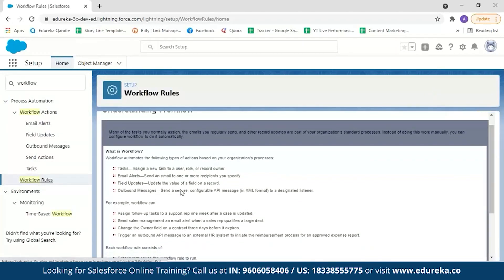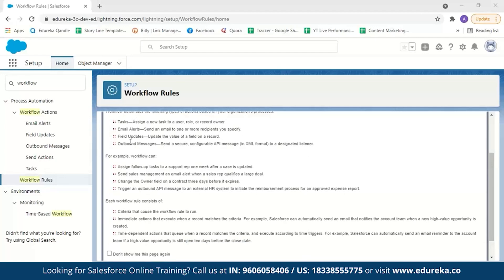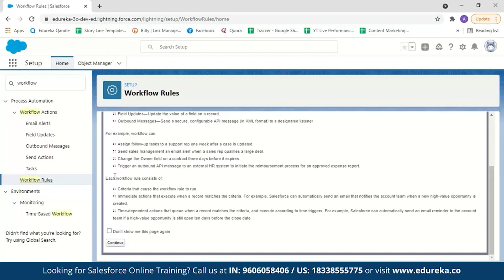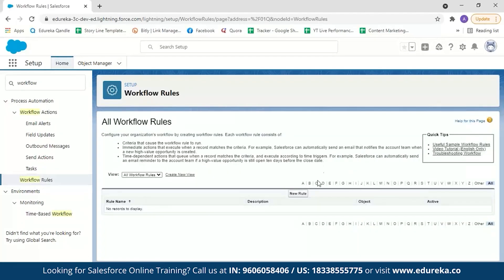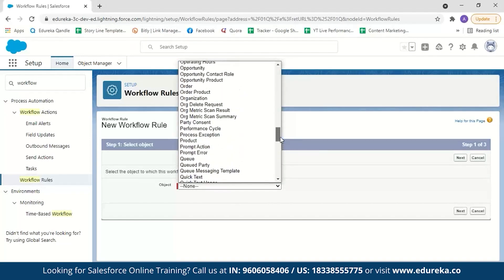Here Salesforce explains what workflow is: it automates tasks, email alerts, field updates, and outbound messages. After reading, click on 'continue.' Now we're going to set a new rule — click on 'new rule.' It asks which object to apply the workflow rule on. For this demo, we'll create a workflow rule that will automatically send an email whenever a large deal in Opportunity is created, so I'll select 'Opportunity' and click 'next.' Now name the rule — I'll call it 'demo opportunity' and add a description: 'opportunity deal greater than 100,000.'